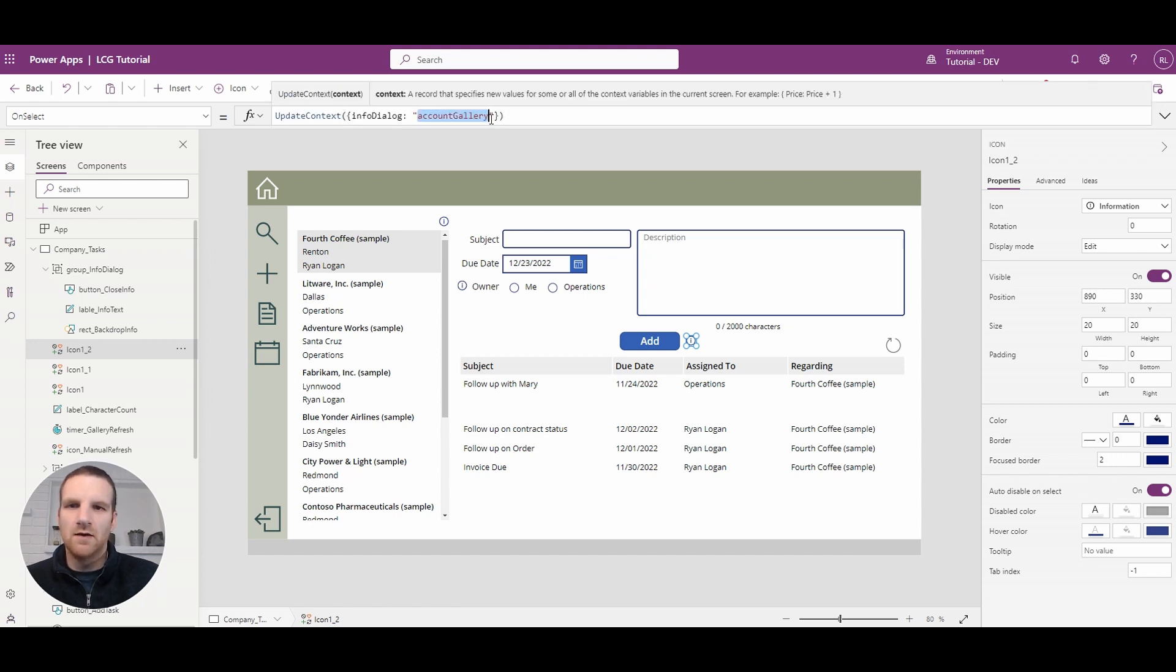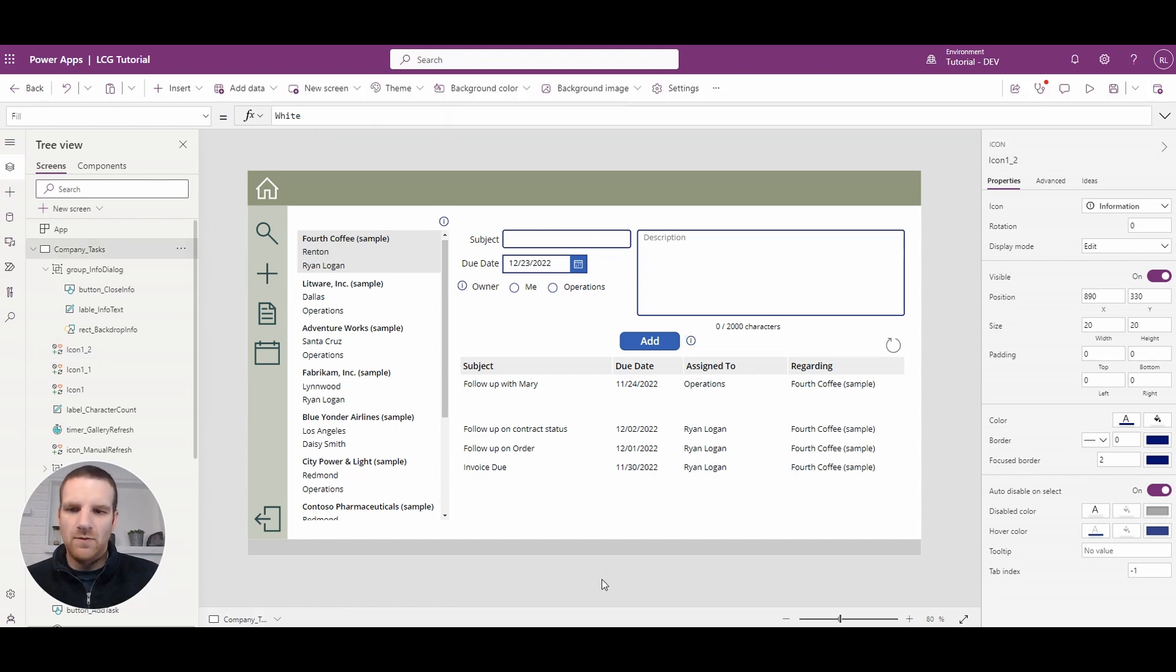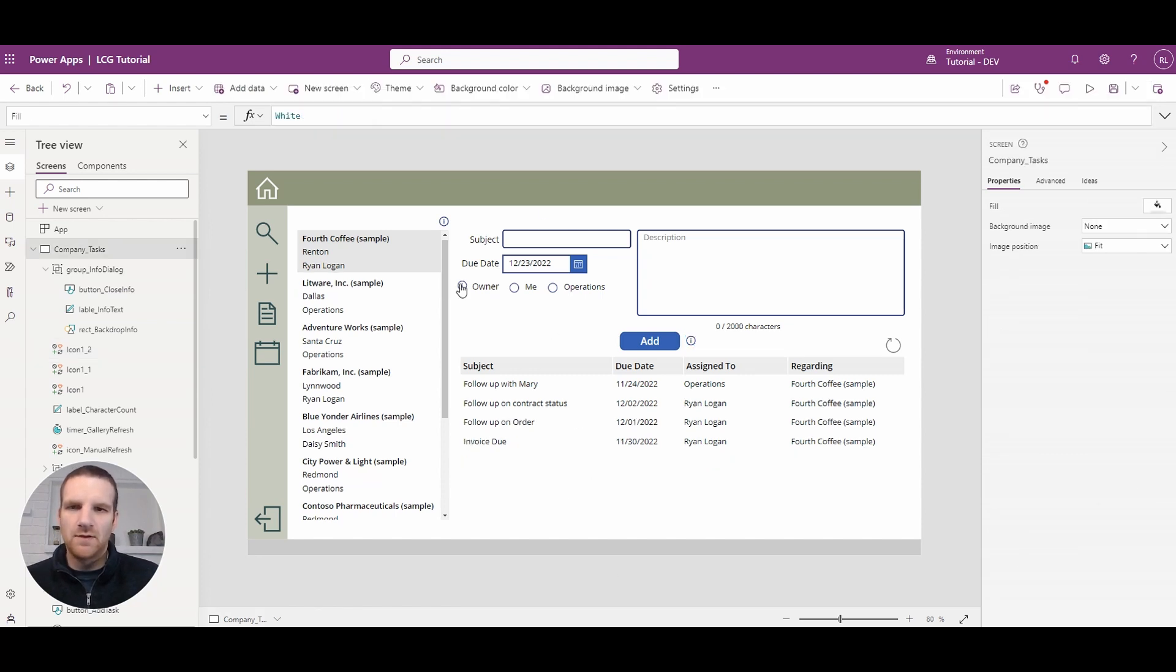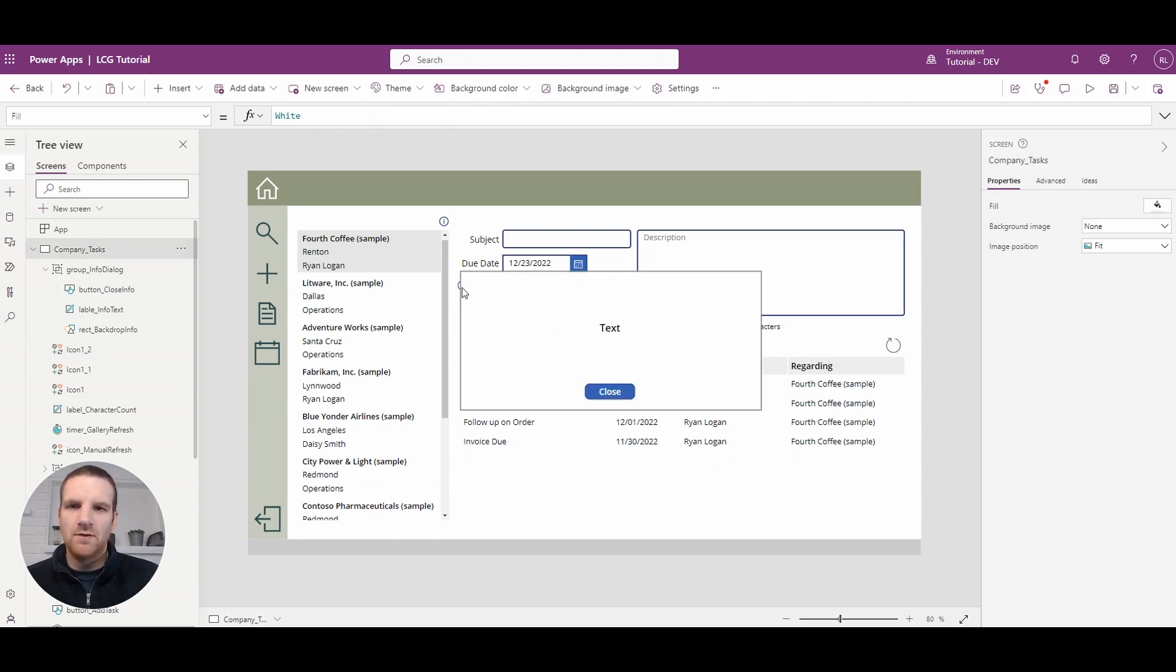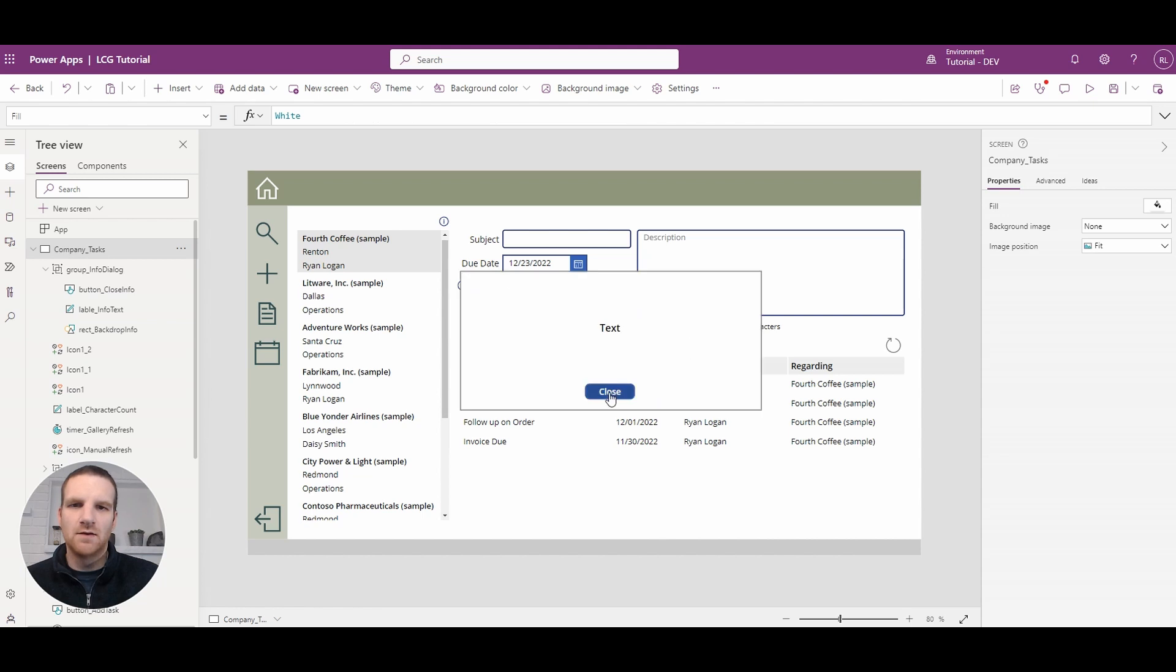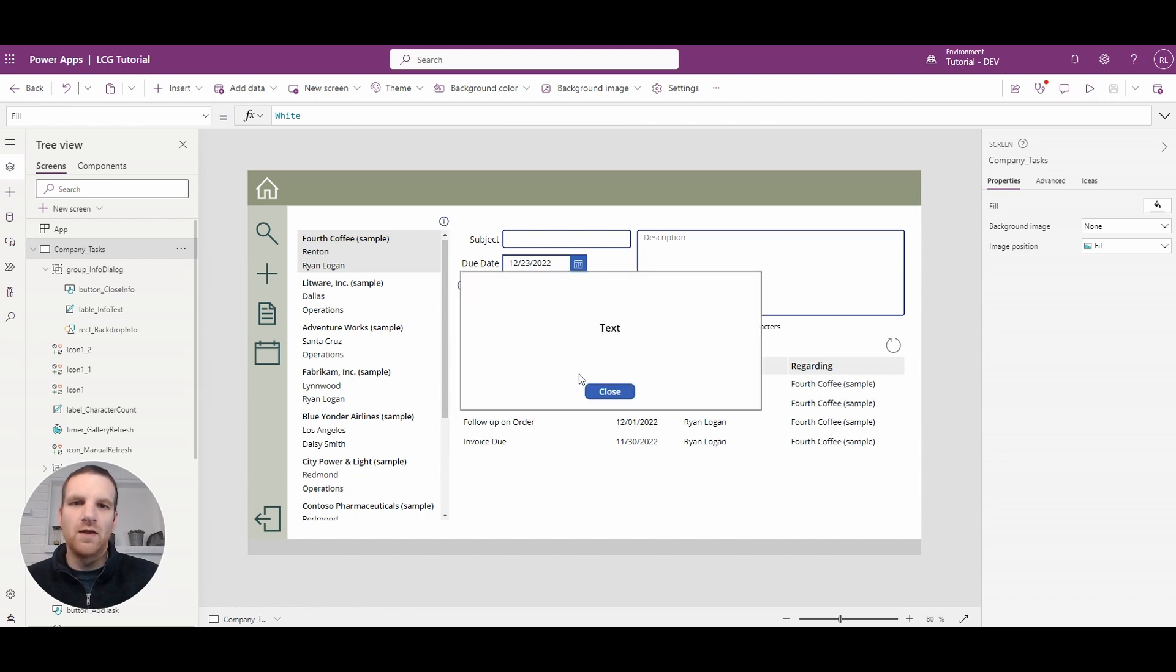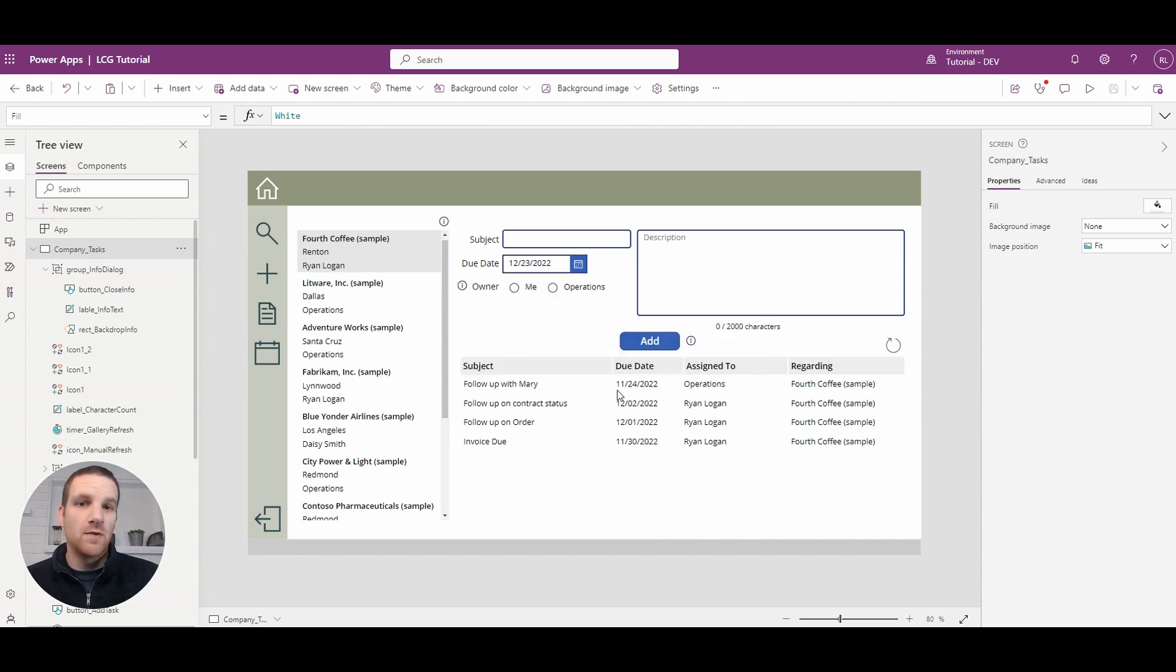So at this point you'll see that when I select any of these we have the info dialog appearing.